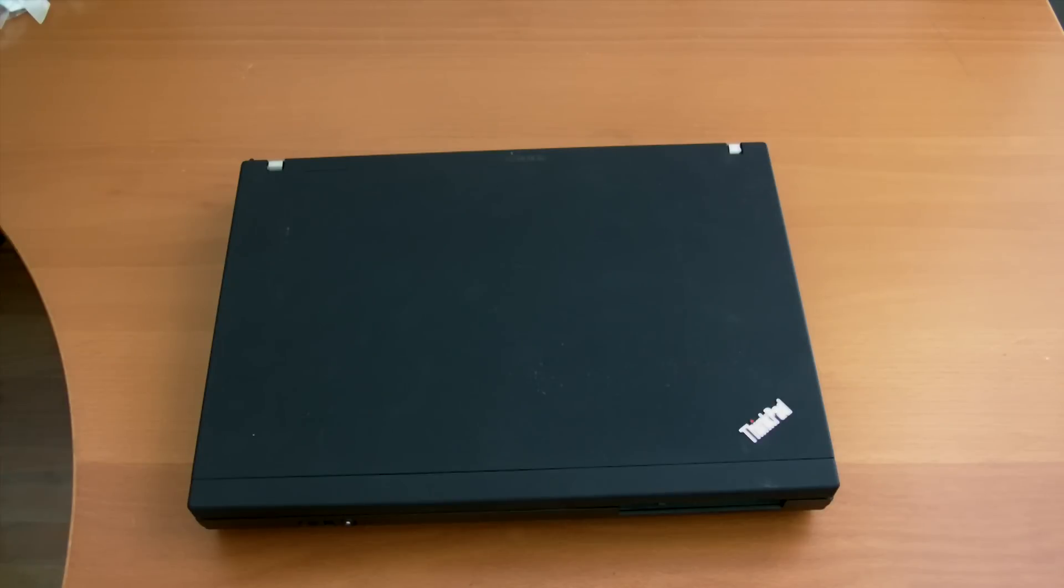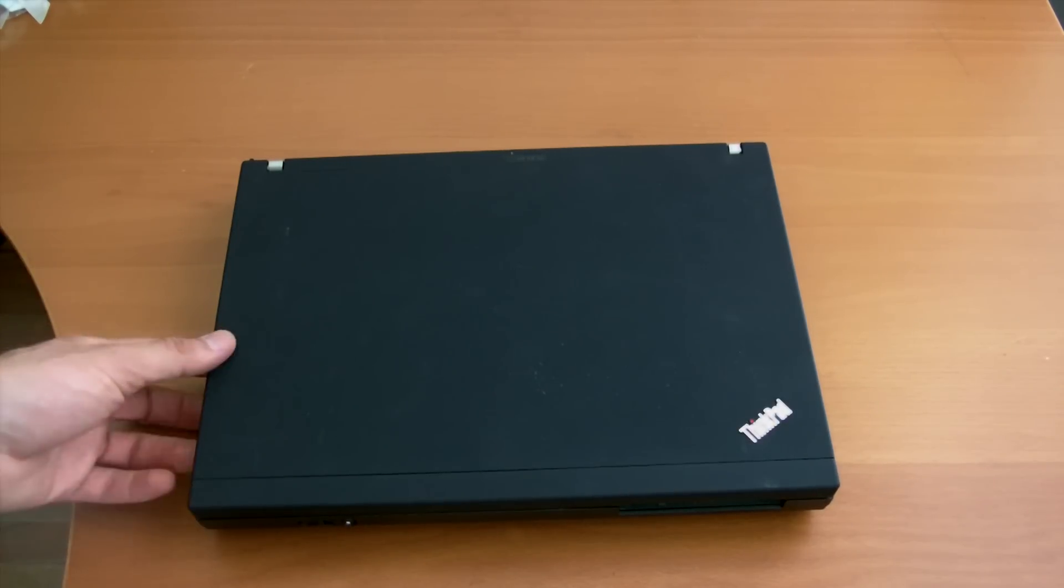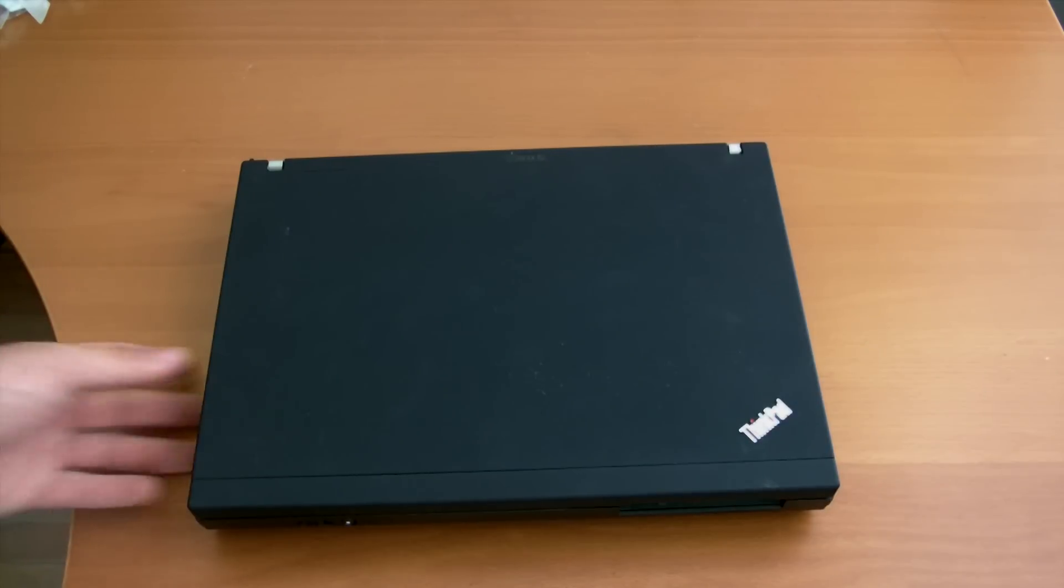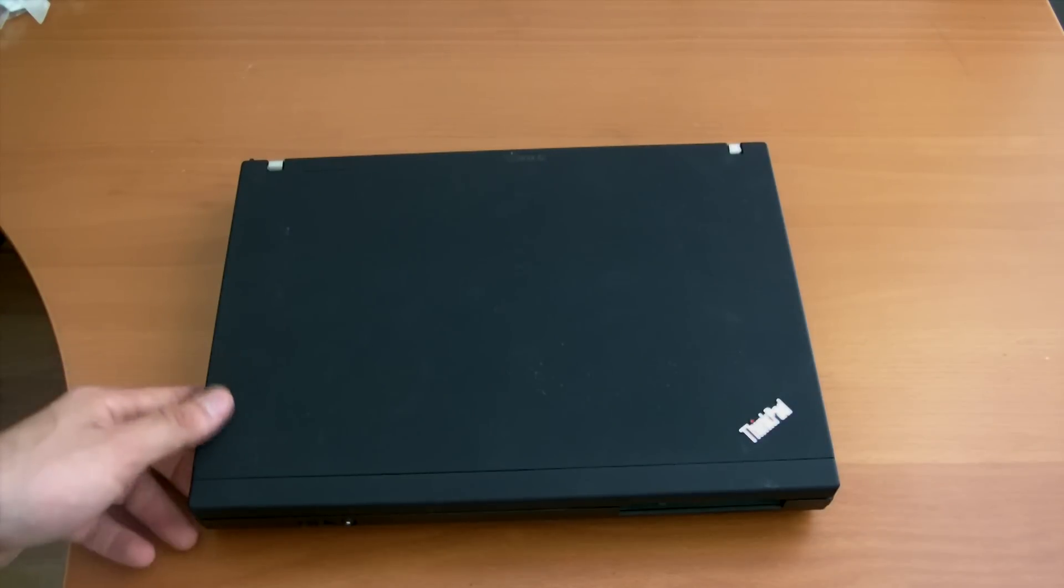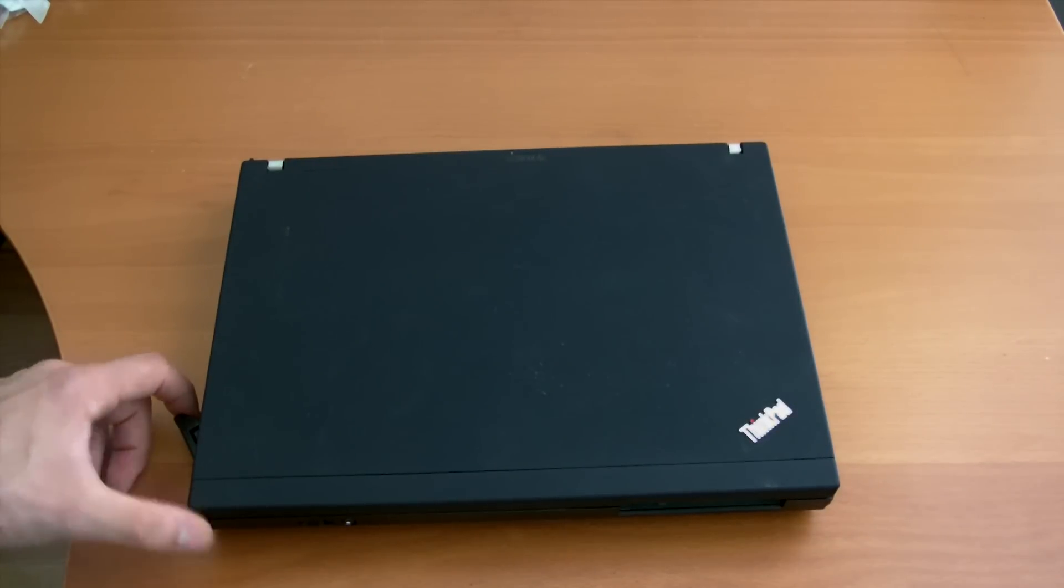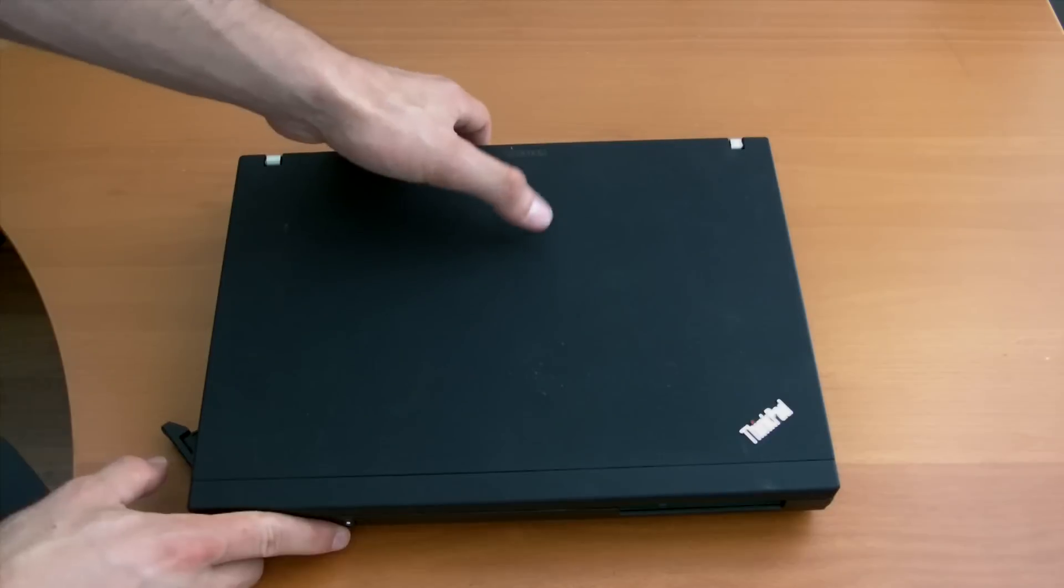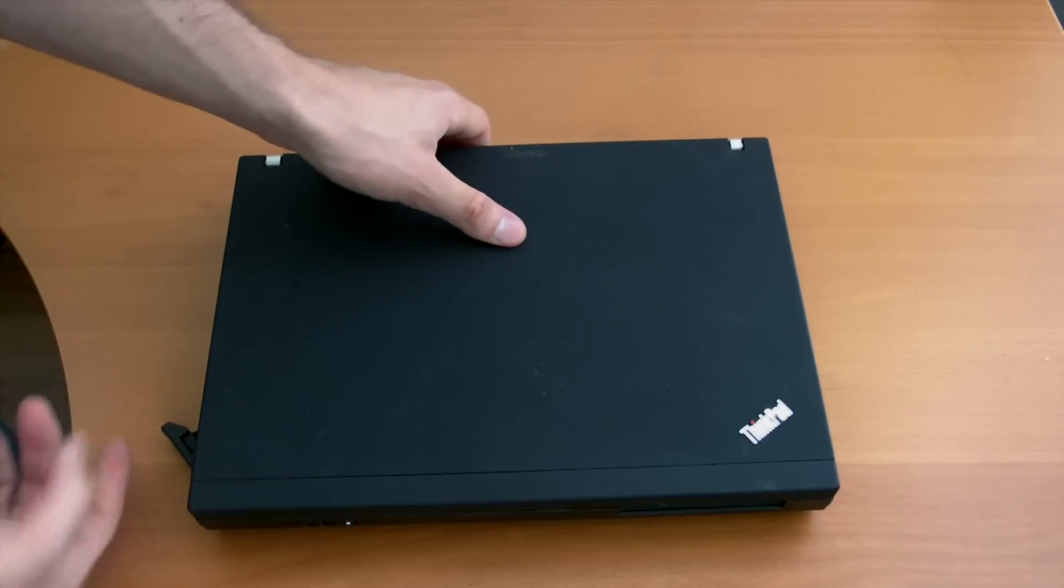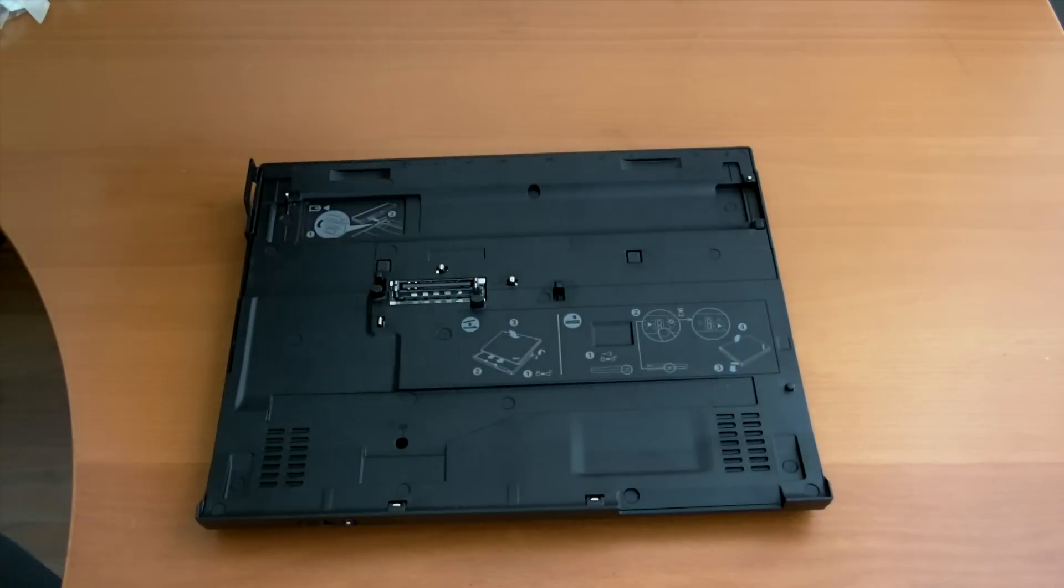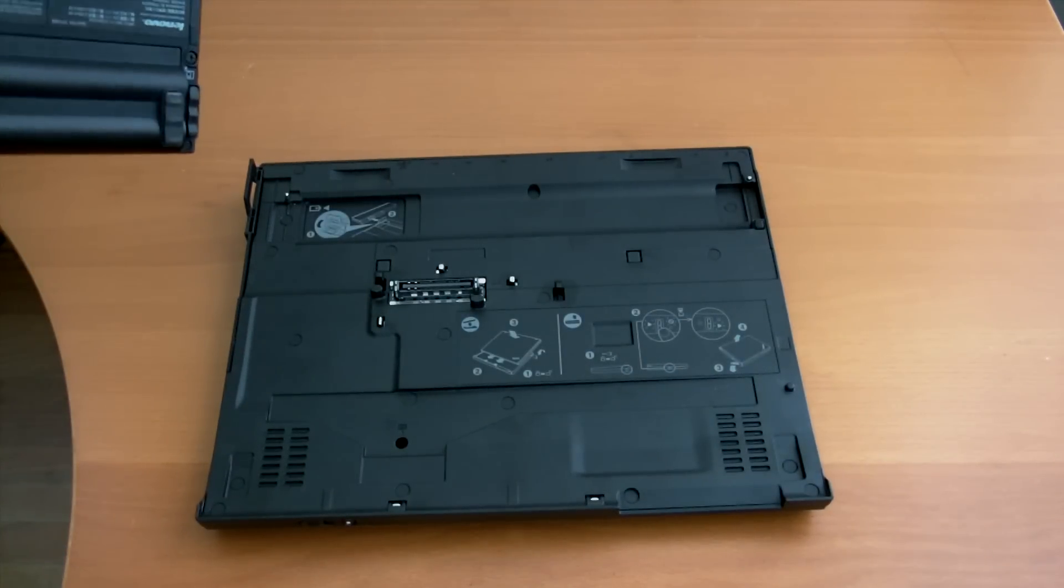And then when you want to go on the road, you press the button first, you pull this, pop it out, and that's it. It's a nice design.